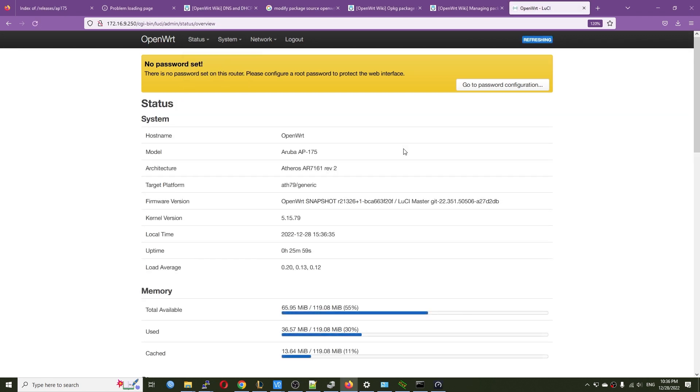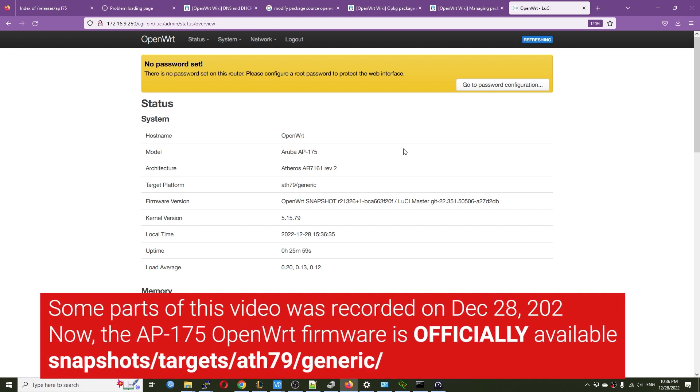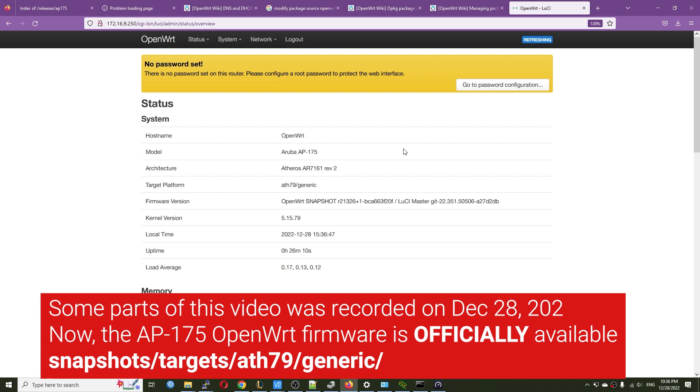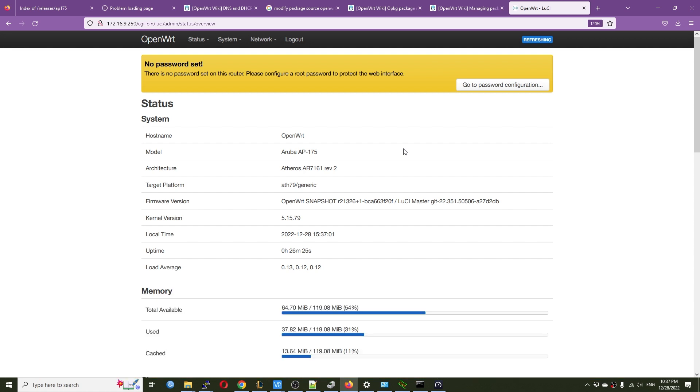So, so far we have installed OpenWRT on the Aruba AP175. And right now the work on this AP175 for the firmware is still in progress. And there are still a lot of things. Hurricus is working on it to make it official. However, you can always get the snapshot. You can always get the testing U-boot as well as the firmware to try it out. Thanks for watching. And see you soon in another video. Bye bye.